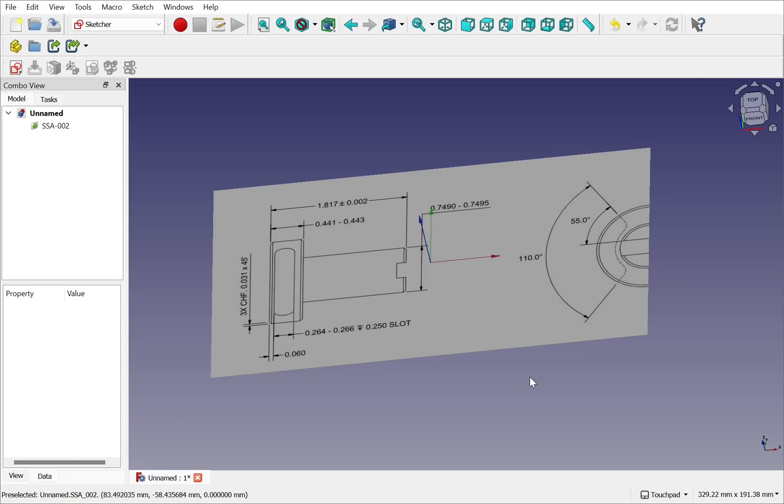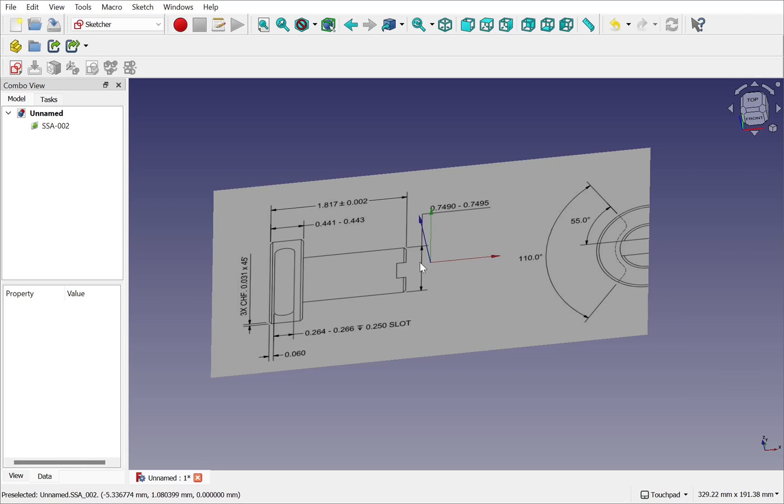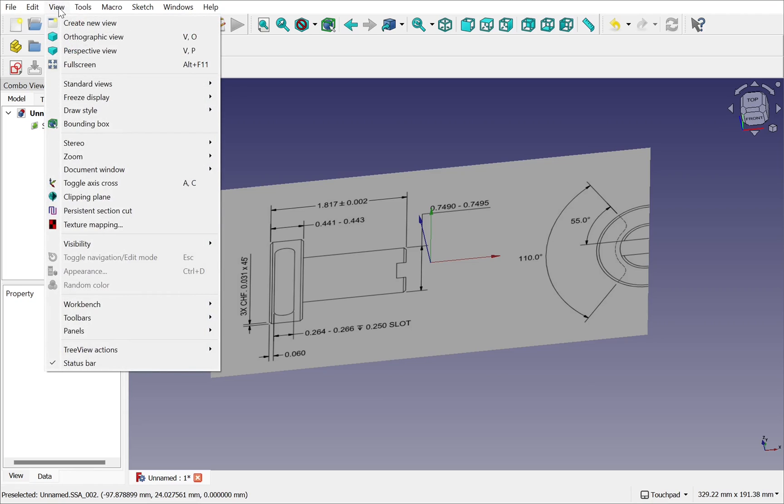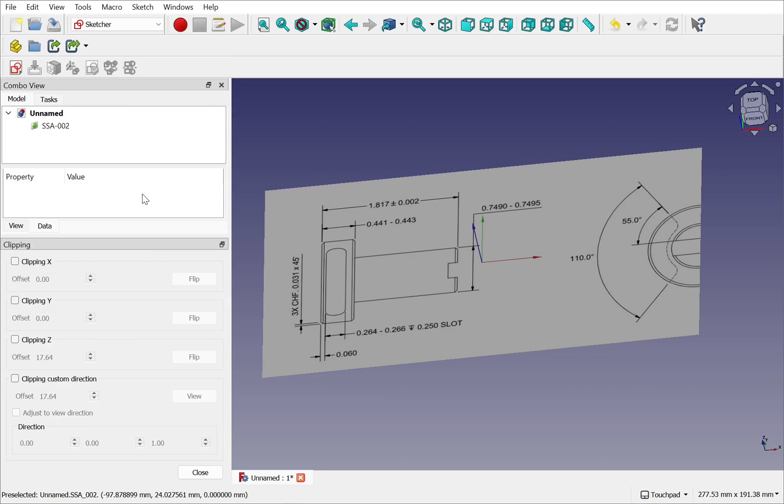When we use some reference images in FreeCAD and we want to just trace half the image then it may be worth using the clipping plane. For instance I have this reference image here and it's centered in the middle. So I want to only trace half of this. If I come up to view, come down to the clipping plane.